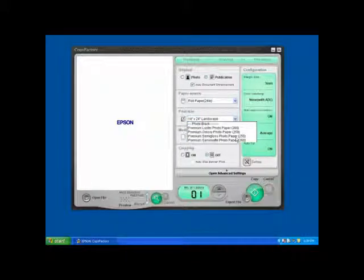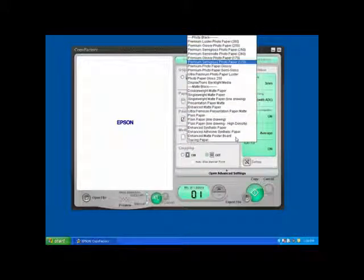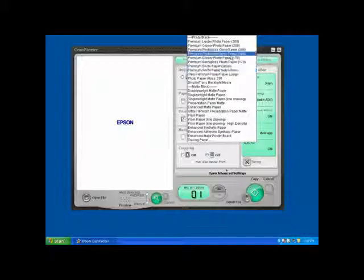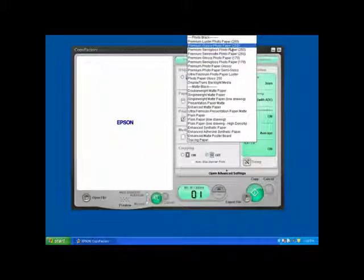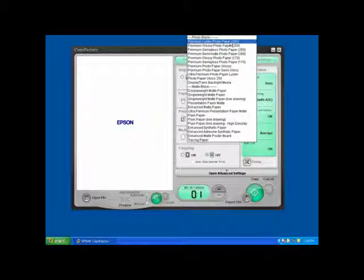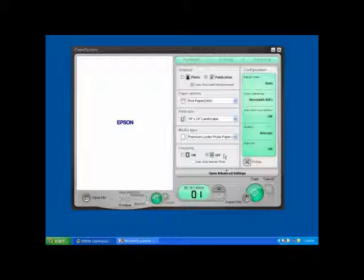Lastly, we choose the type of paper that we're going to have loaded into the printer. In this case, I'm using Epson's Premium Lustre Photo Paper. And now we're all set.